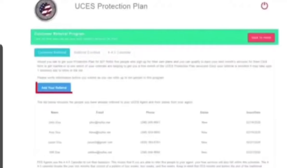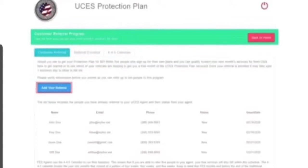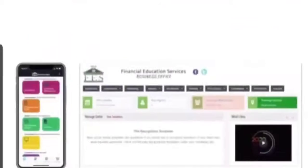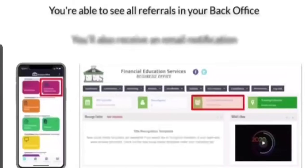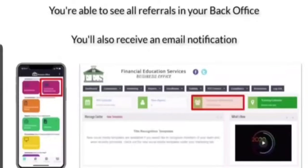From there, customers can add up to 10 people's referral information. When this information is put into the system, you will see the referrals in your back office, and you will also receive an email notification.